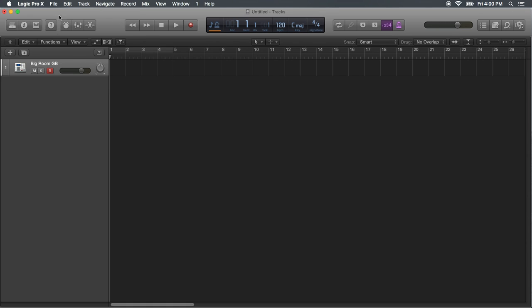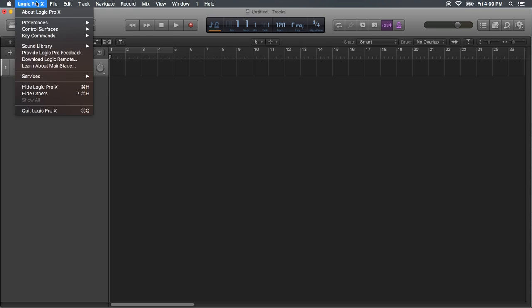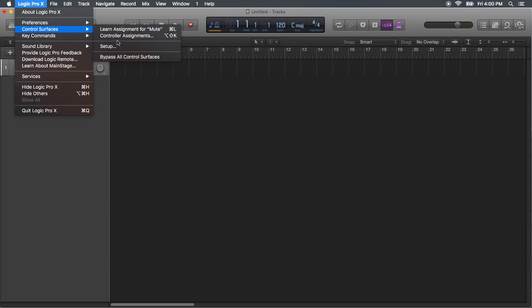Over here in the top left on Logic Pro X, click Control Services, Setup.